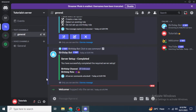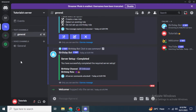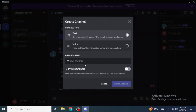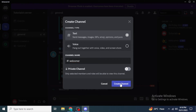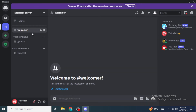Now you need to create a new channel for welcome messages. Right-click on any blank area and click on 'Create Channel'. Select text channel and type the name — I'm going to type 'welcomer' — then click Create Channel. We will use this channel to welcome new members to your server.